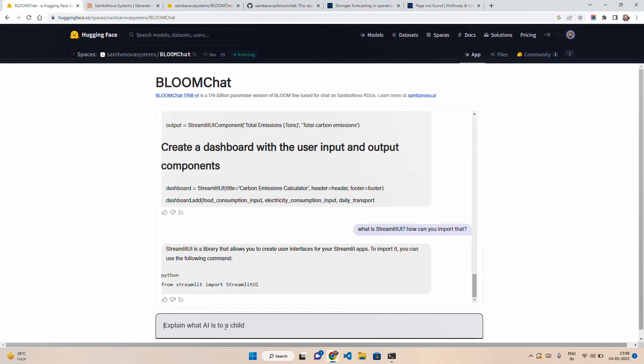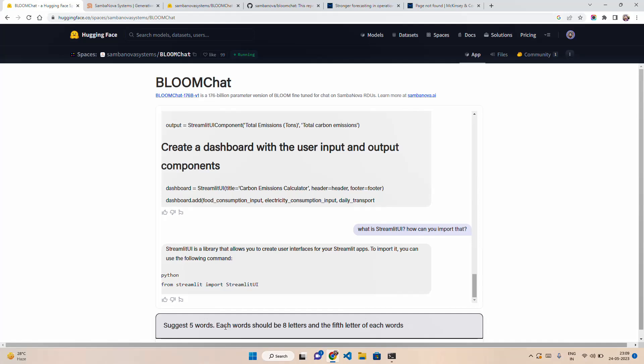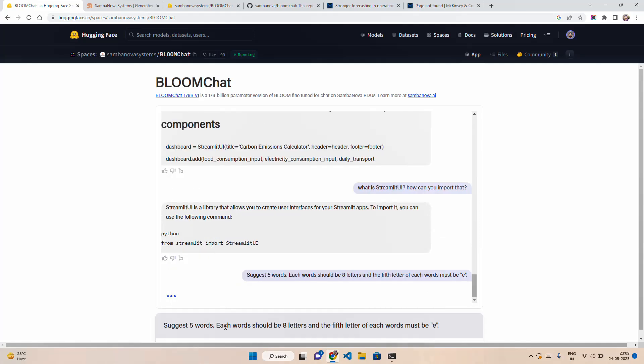Let's ask some question for reasoning. Suggest five words. Each word should be eight letters, and the fifth letter of each word must be letter E.